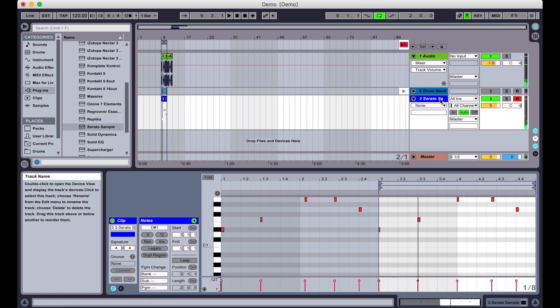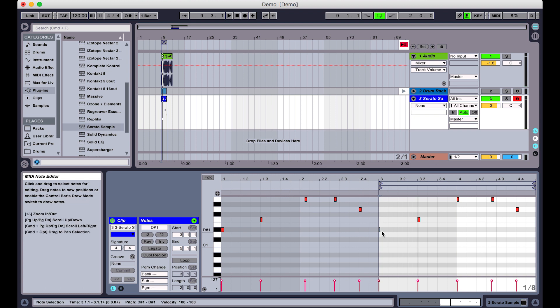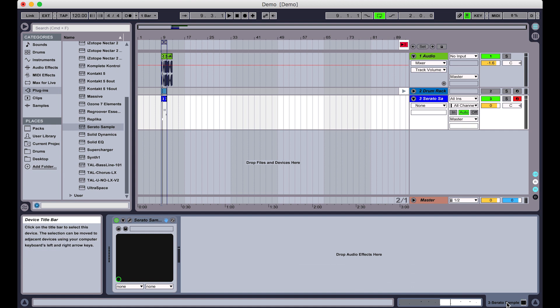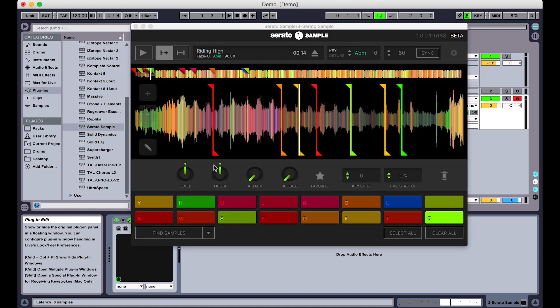Something that's kind of cool that you can do with the MIDI roll in Serato Sample is, when you've got your pattern in, you can go back to Serato Sample and use the Auto Set feature to change what pads are being triggered.